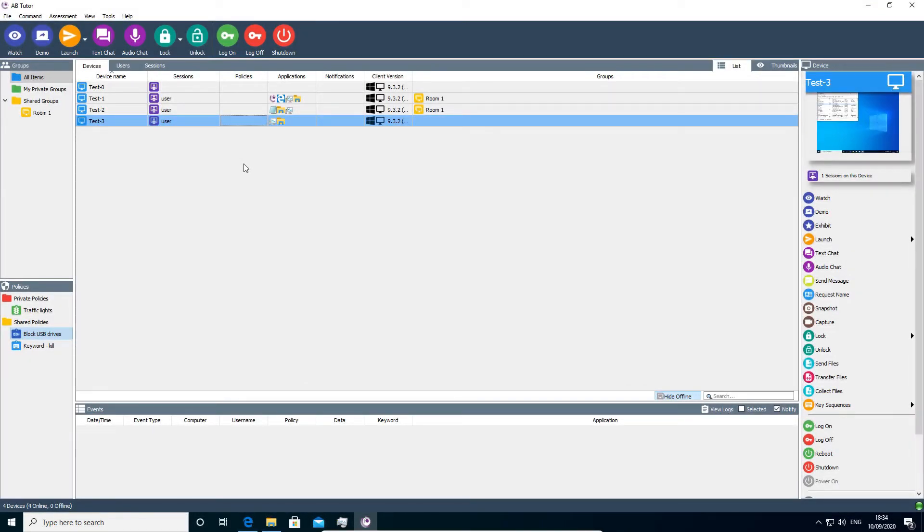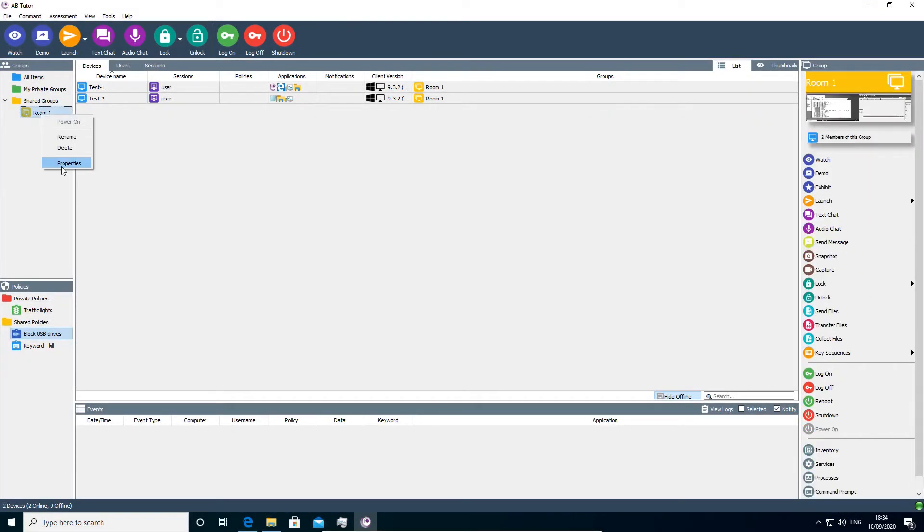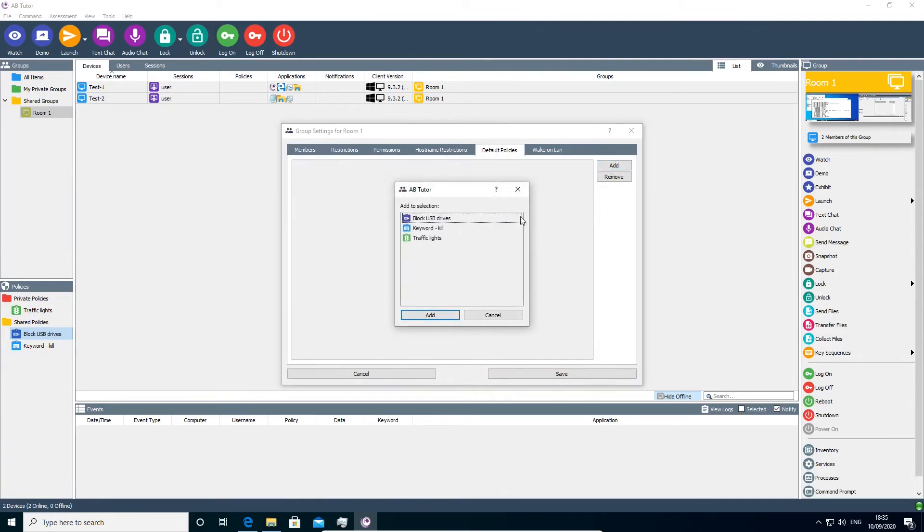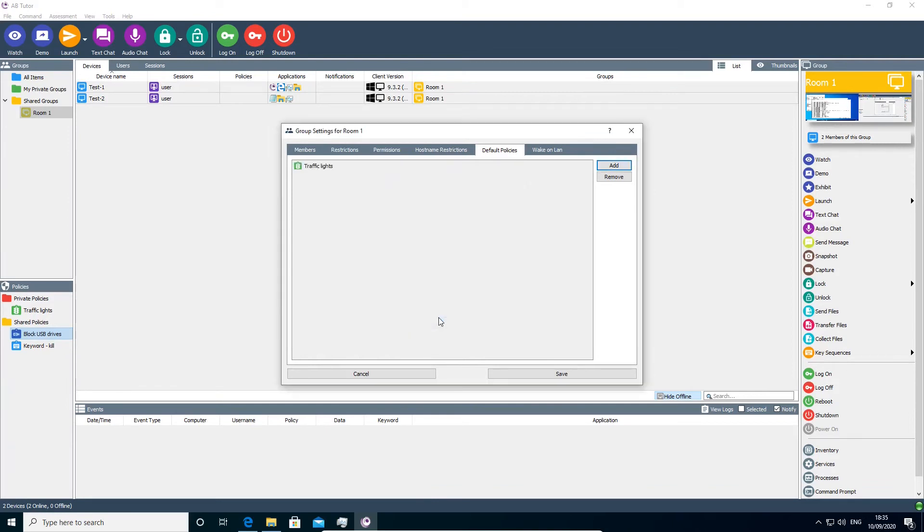To apply a policy to a group, right click on the group, select properties, default policies and use the add button. Once applied, group policies can only be removed by editing the group properties again. They cannot be removed from the list or thumbnail views.